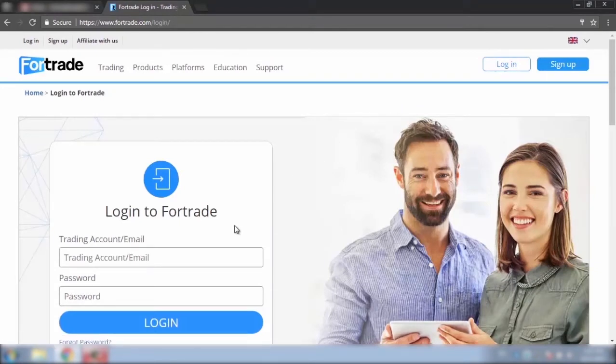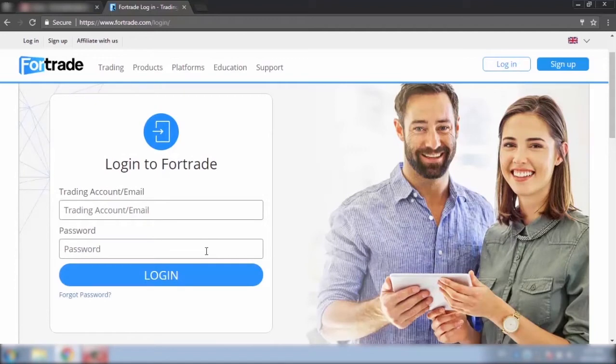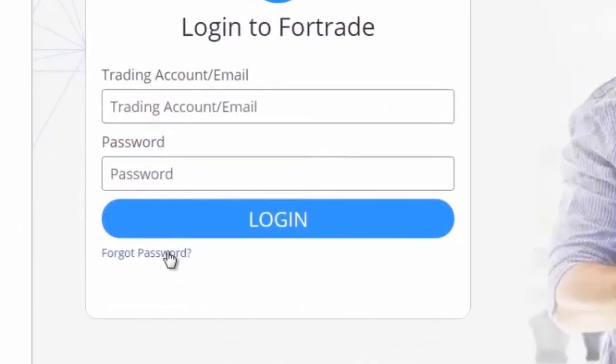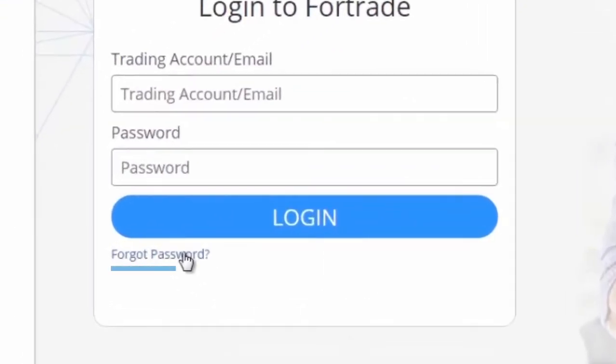On the next window below the large blue login tab you can see the forgot password link. Click on it.